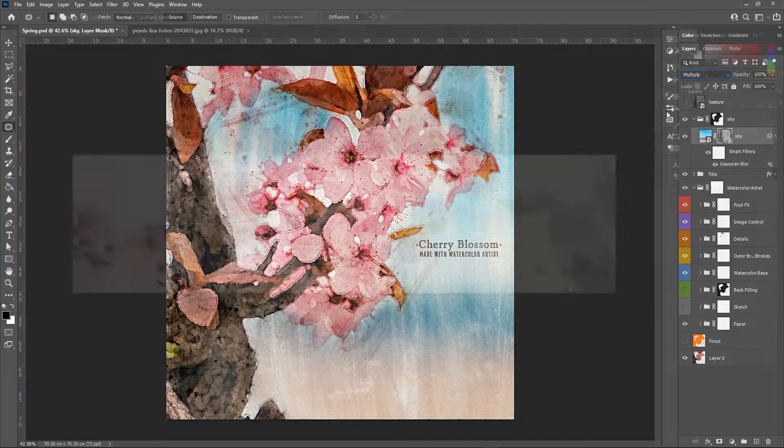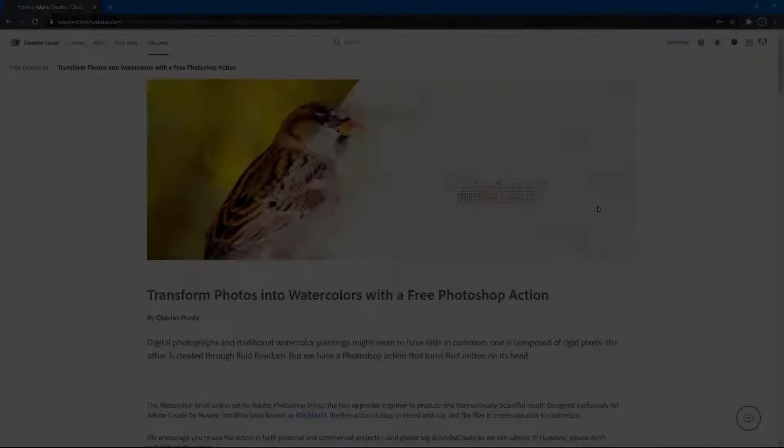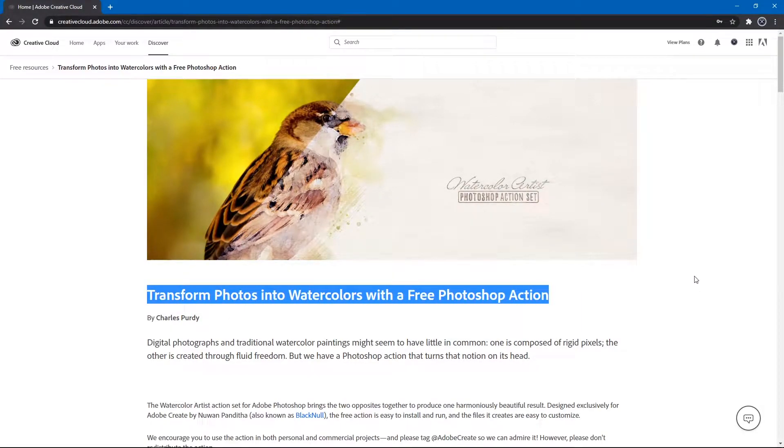Watercolor artist is an action set for Photoshop that I made some time ago for Adobe, and it's free on the Creative Cloud website. People are liking it very much, I received many messages and some sent me their artworks asking for suggestions, and it was very nice to talk with them.